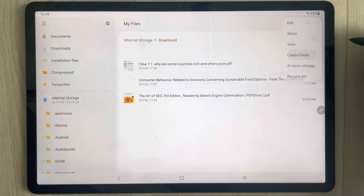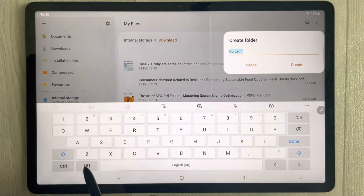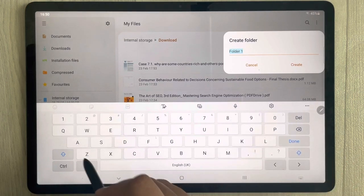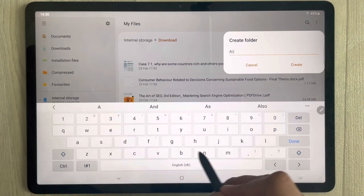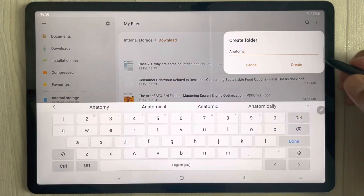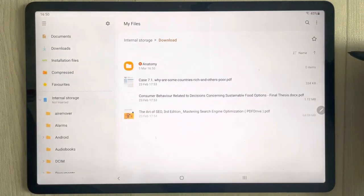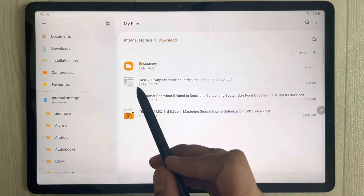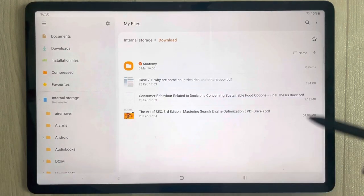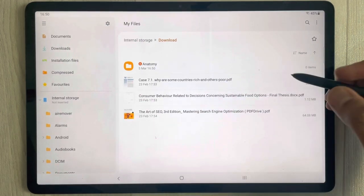Once you select it, you will now see the option of Create Folder. Select Create Folder and give it any name. I'll give it a name, then select the Create option. You can see the folder is now created.